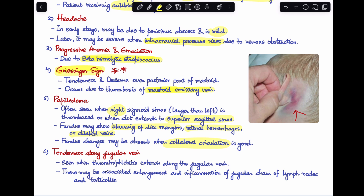Tenderness along the jugular vein will be seen when the thrombophlebitis process has extended distally to involve the jugular vein. In that case, there may also be associated enlargement and inflammation of the jugular chain of lymph nodes and torticollis.